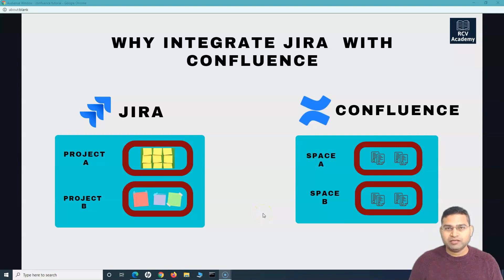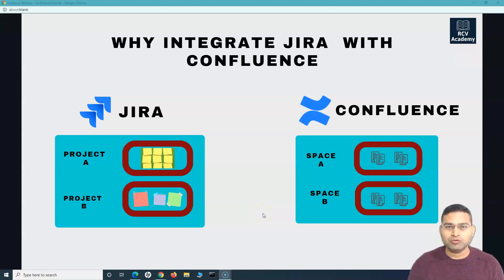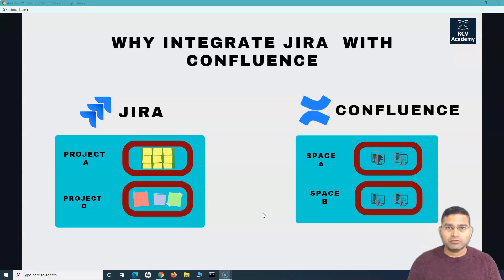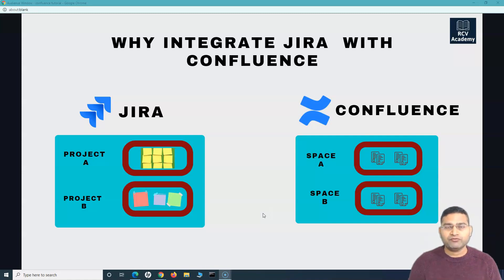Hey everyone, welcome back. In this Confluence tutorial, we are going to learn how to integrate Jira with Confluence. This tutorial will totally focus on the Jira Cloud and Confluence Cloud integration. I'll cover a separate video for Jira Server and Confluence Server integration later.